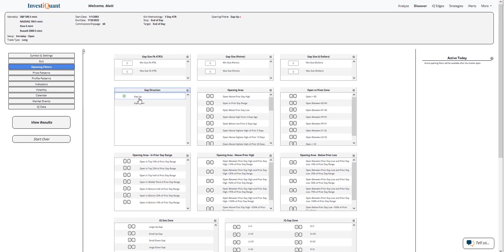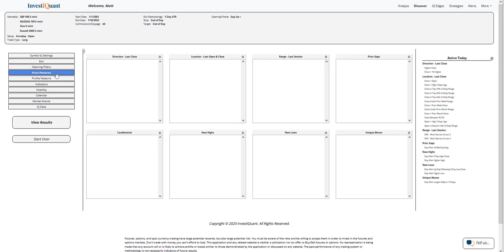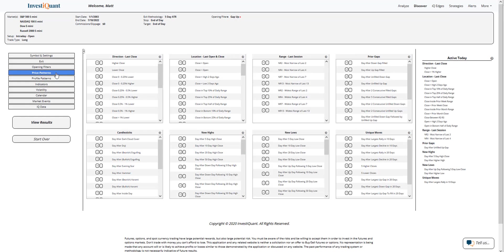Next thing is price patterns. I'm going to say that the prior session closed at a five-day high. I'll do that by going to 'As of Today,' which tells you what is true for today. I'm going to go down to this new high section - day after a five-day high close.